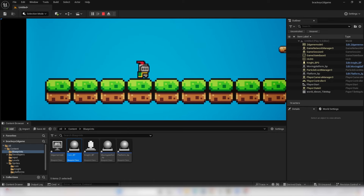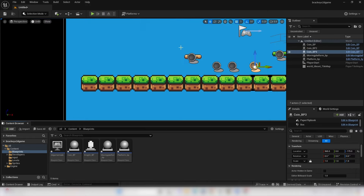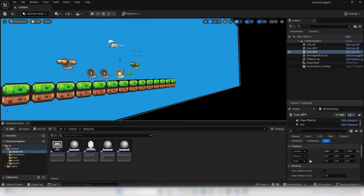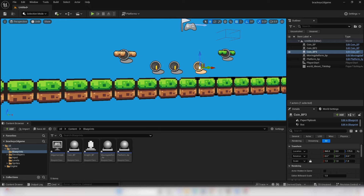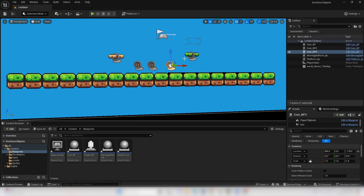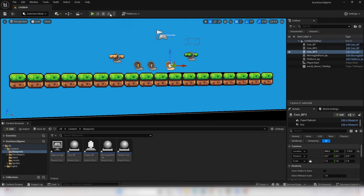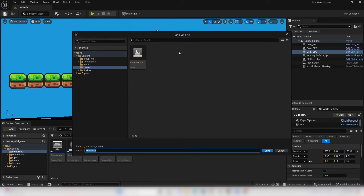Drag a coin into the level, set Y to 0. To quickly duplicate items, hold Alt while dragging. Go Play — when I overlap a coin it disappears and it's been added to the knight. We're going to set up a HUD later to display the coin count. Also, make sure to save this level — let's call it Level1.